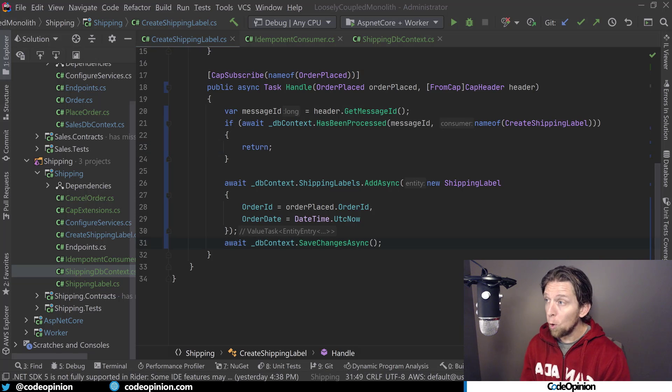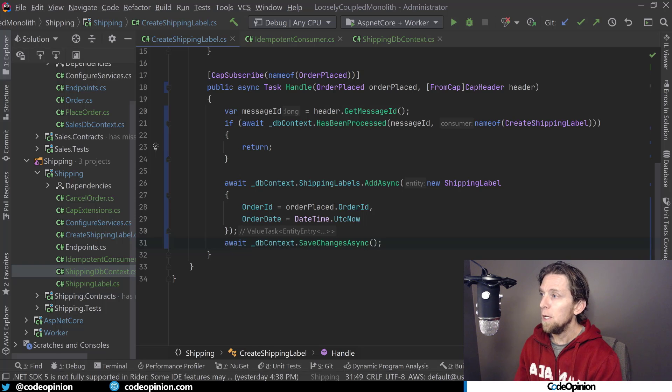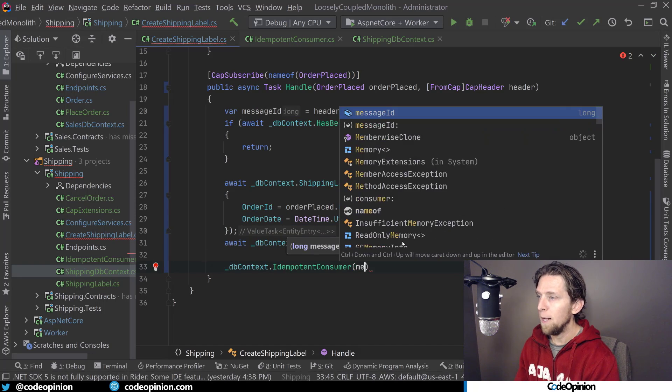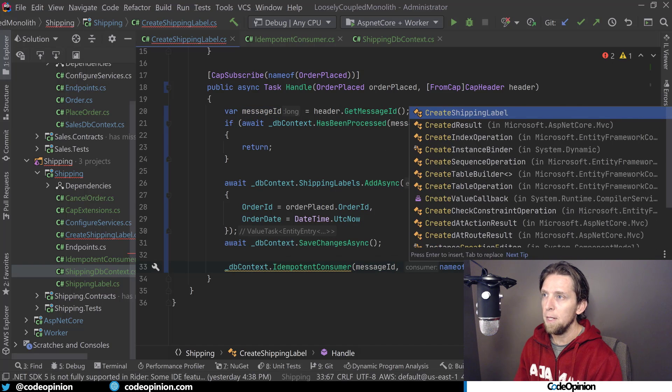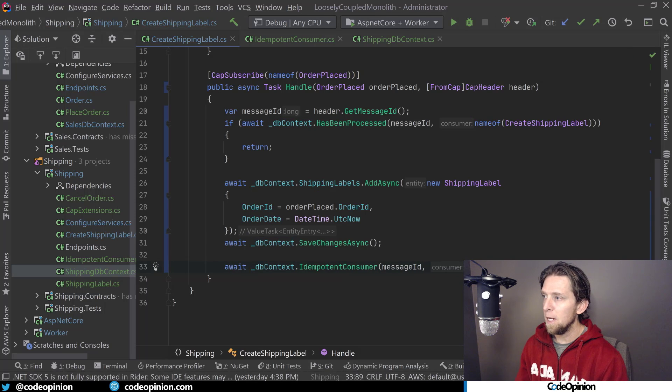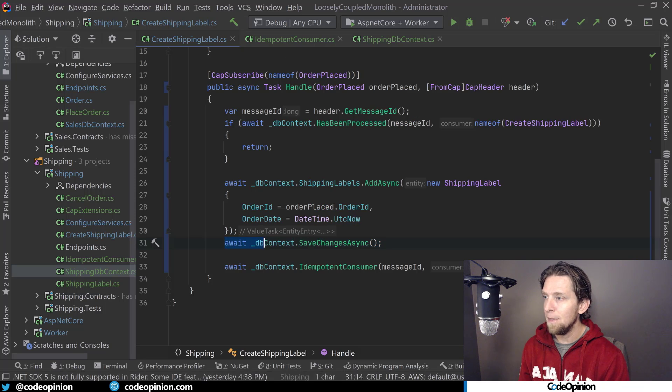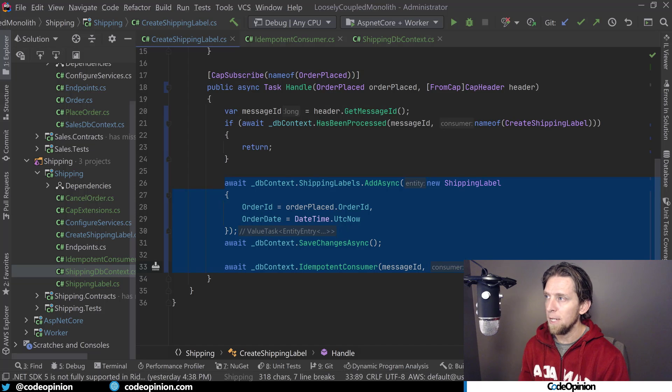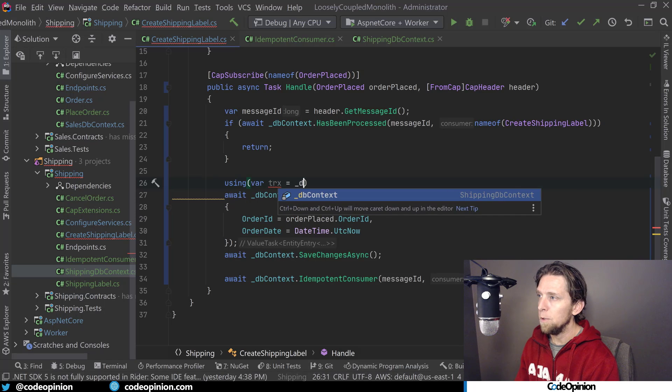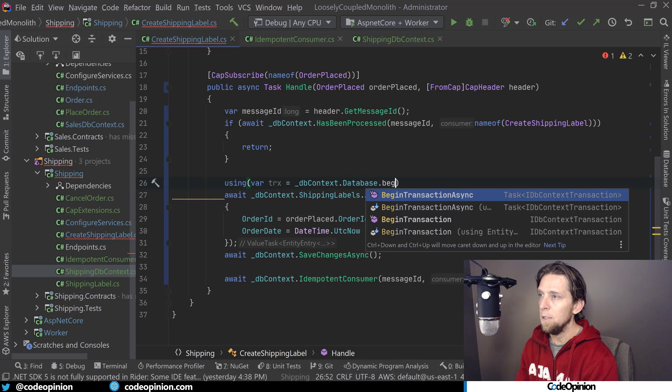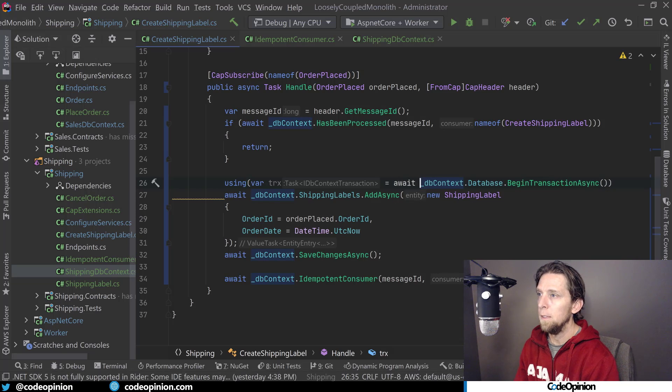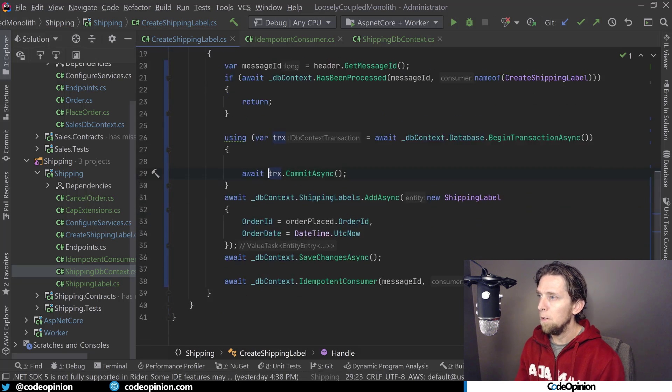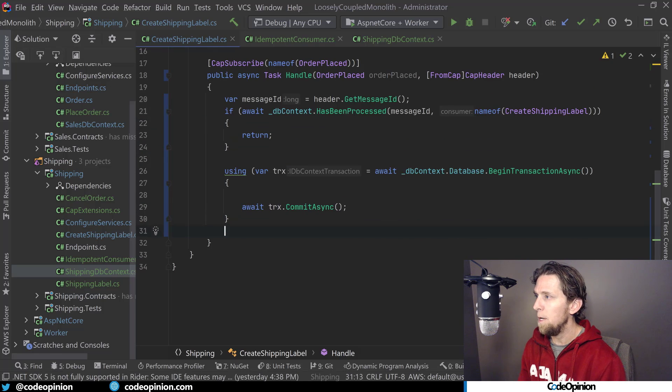All right. So now we actually need to record that we've actually processed this message and basically save it to our database. So what I can do now is use that other method idempotent consumer where we're going to pass the message ID. And then the same thing, I'm going to use the name of the create shipping label, just like we're doing in our check. But the key here is because this save changes is occurring by default, the way entity framework works is that it wraps a transaction in this call, but because I put the save changes in here as well, we want to make sure this is all a part of the exact same transaction. Just so for illustration purposes, let's make that happen. So we'll do database context dot database dot begin transaction async. I'll await this. And then we'll do trx dot commit async.